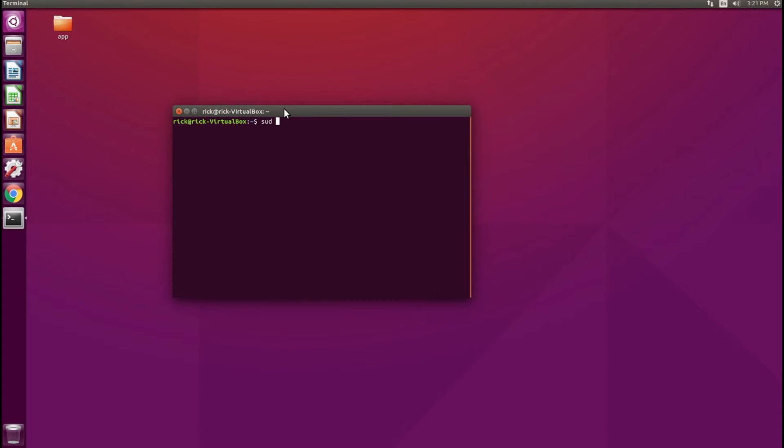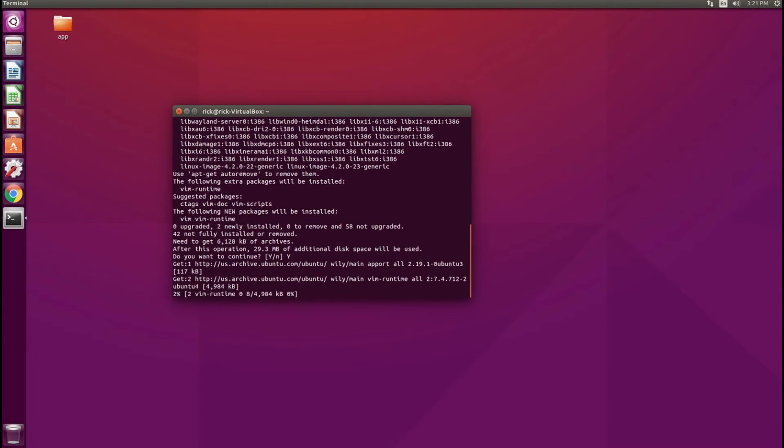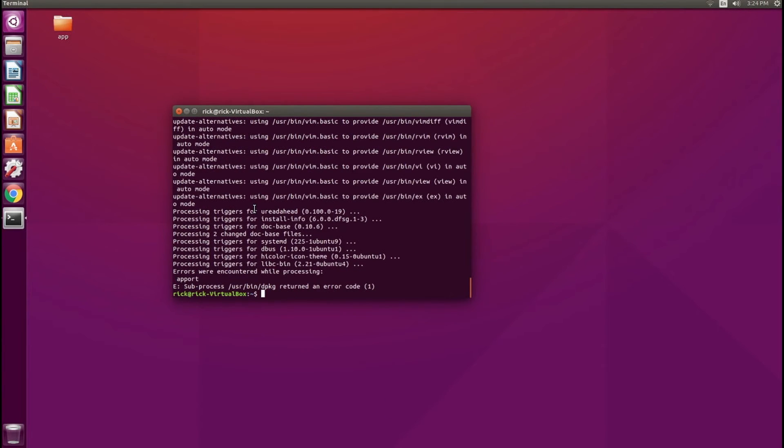And what I want to do is sudo apt-get install Vim. Let's go for my password. And this is going to prompt me if I want to install it. I'm going to click yes. And this is going to go ahead and install the software now.